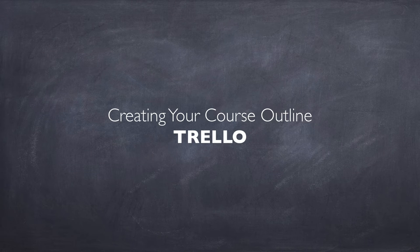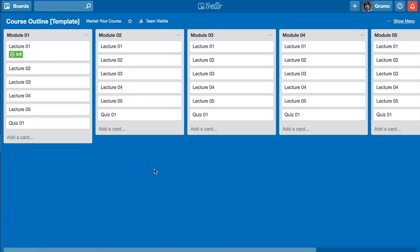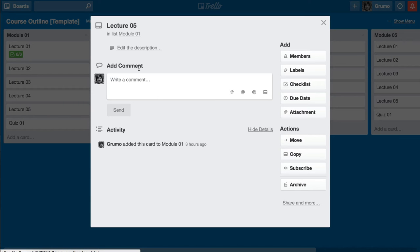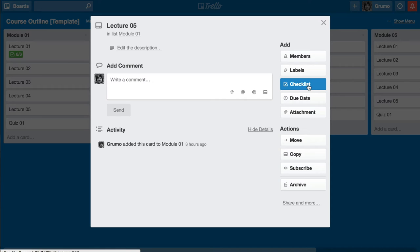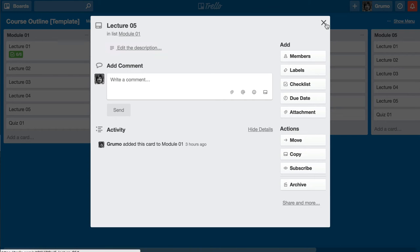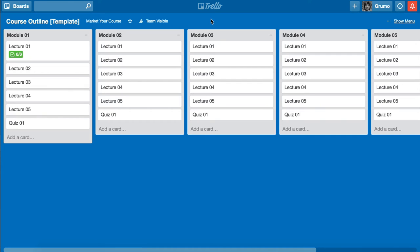Creating your course outline using Trello. Trello.com is a free online project management tool that allows you to collaborate and create to-do lists in a very visual way. It lets you create columns, referred to as lists, and under each column you create tasks called cards. Click on any card and you have more contextual information — you can add a description, comment, assign it, add an internal checklist, due date, attachment, labels, or members. It's very powerful and it's free.